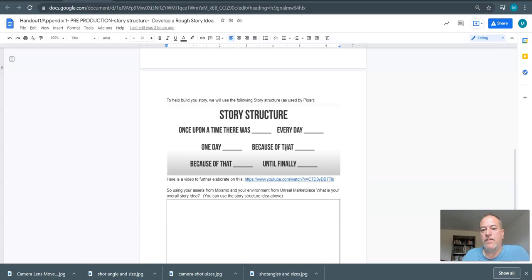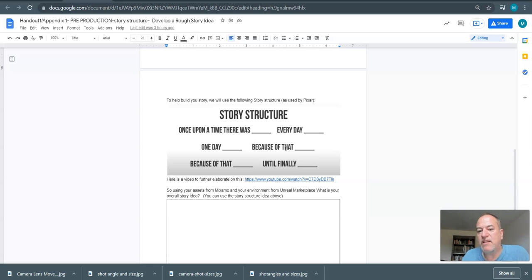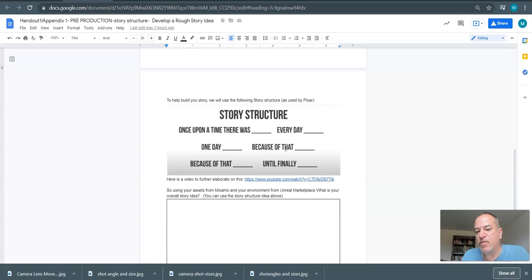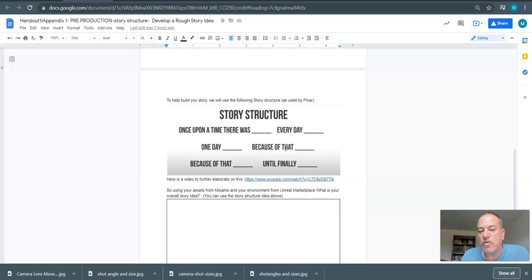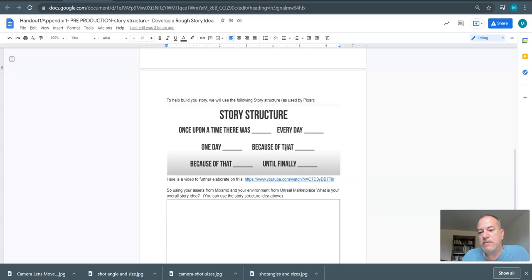And every day this zombie woke up and was all alone. One day he found a zombie princess. Because of that, he felt hope. Because of that, he wanted to make a better life for himself. Until finally, the forces of evil came and destroyed the castle. And you could elaborate. I'm just showing an example of how the story. And that really is a story structure. So what we want the students to do is come up with a large idea, a big idea that is kind of like this.